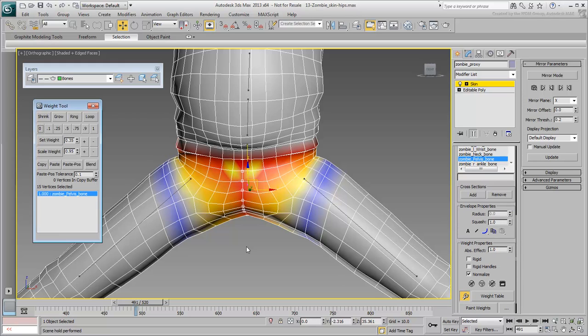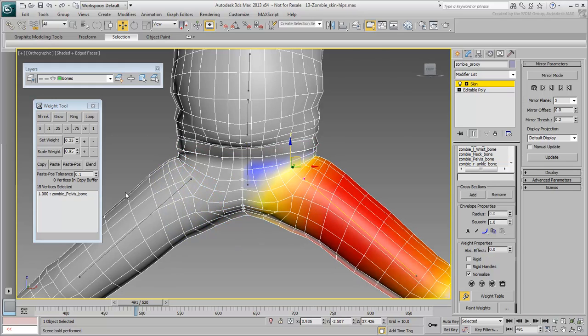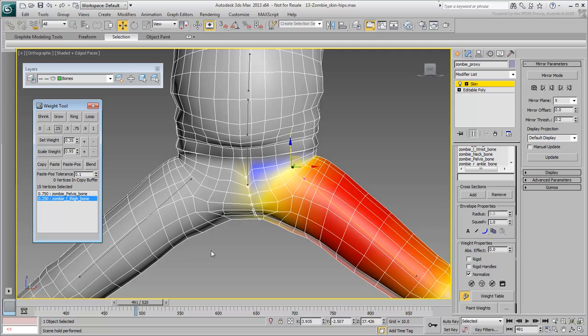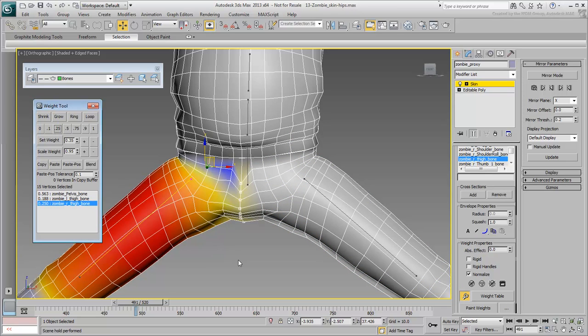With the vertices selected, select the left thigh bone. Click the 0.25 preset button to give it a 25% influence. The value matters little at this point, you'll change that in a second. Now select the right thigh and click the 0.25 preset button again.